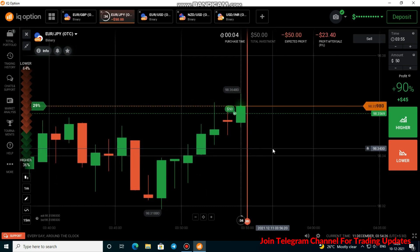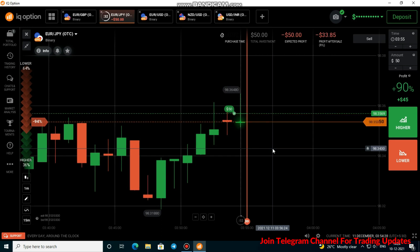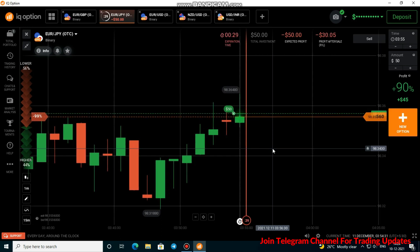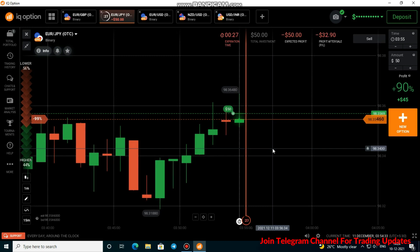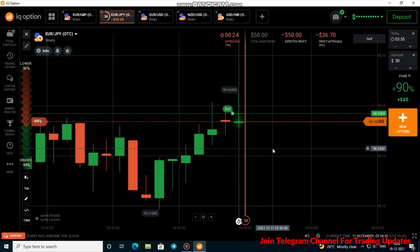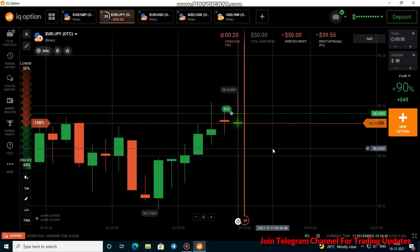Everyone must watch the video completely because in the educational part I will explain the reasons for all of these trades. That will definitely help you get clear about all of them.